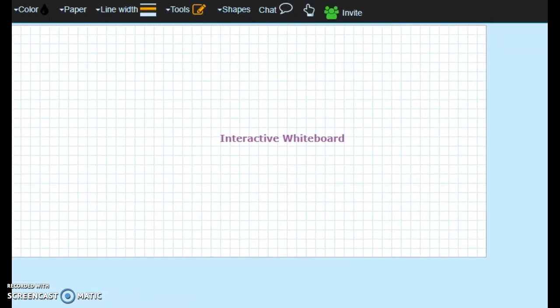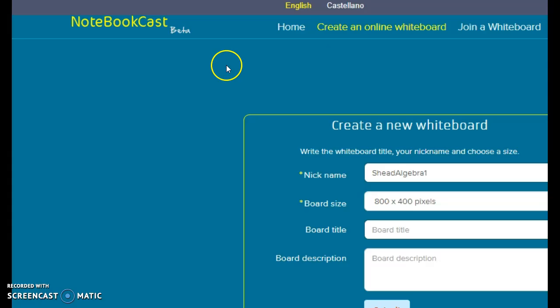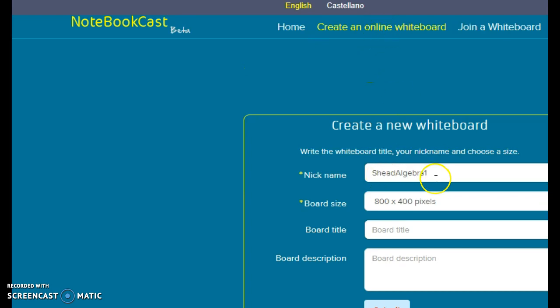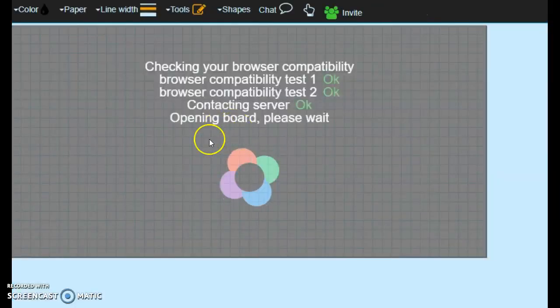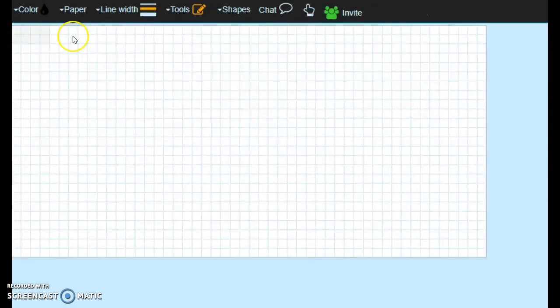Once you put that in and you get to the home page, it's going to ask you if you want to create an online whiteboard. You create a nickname for it and a board size. Once you're done, you click submit. And you get back to this page that I have here.